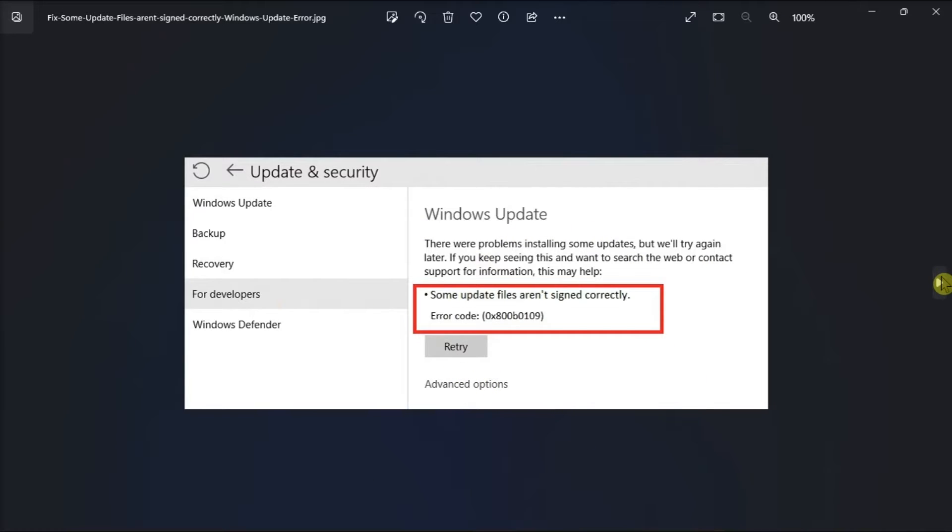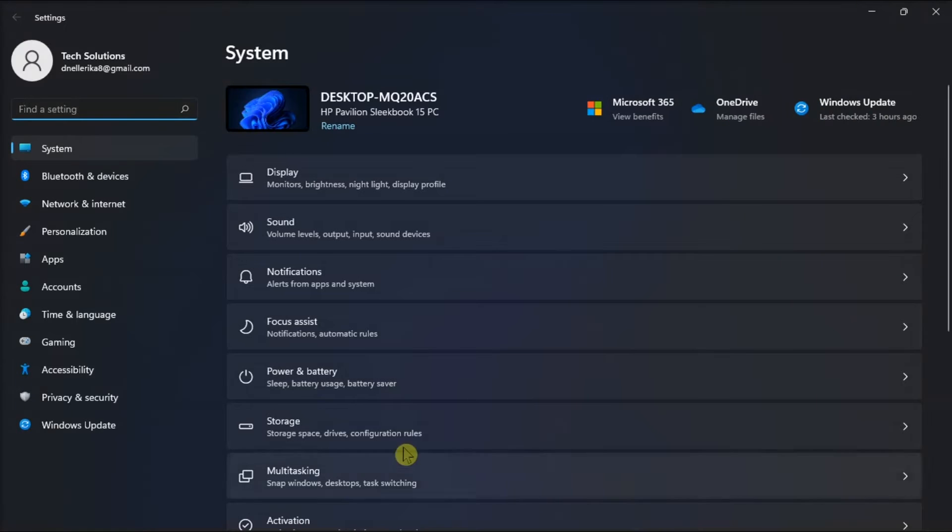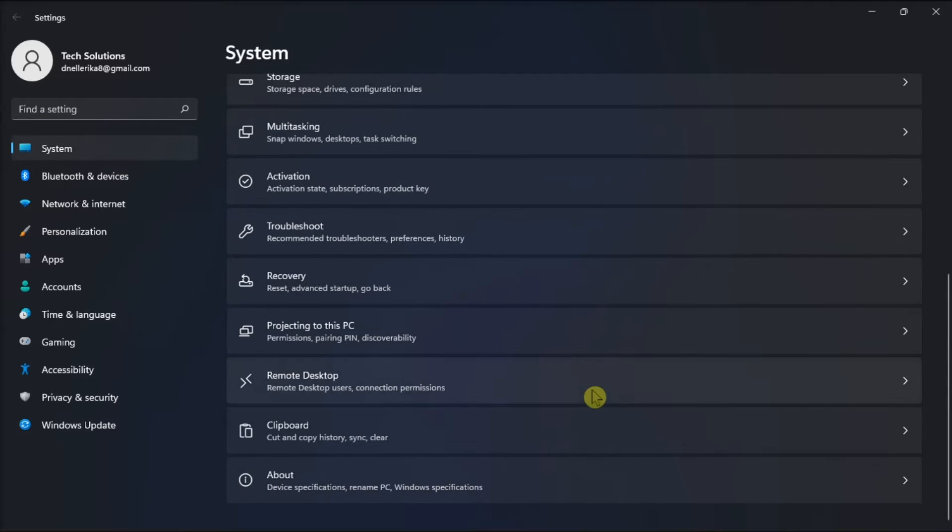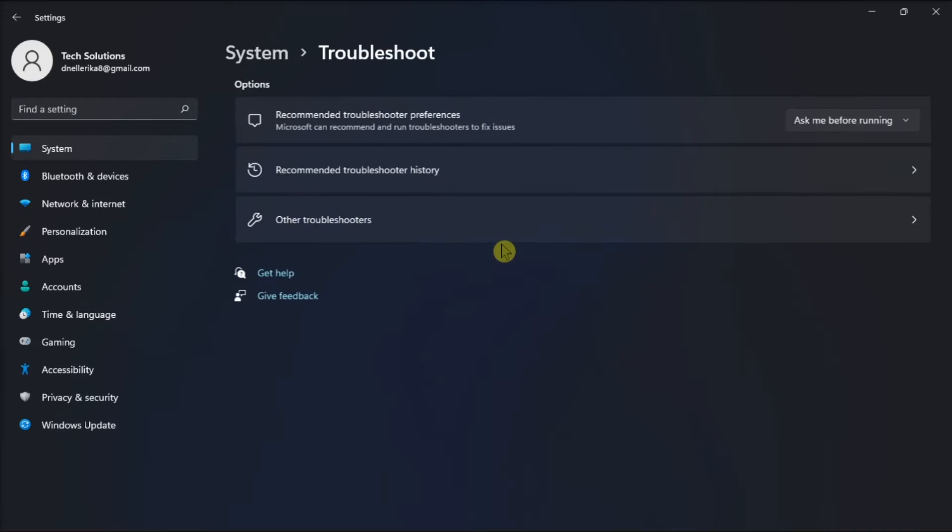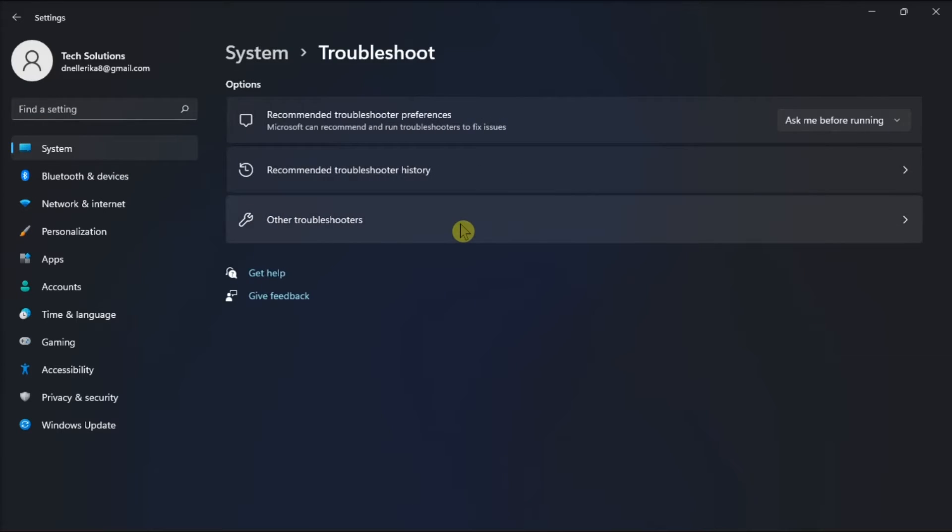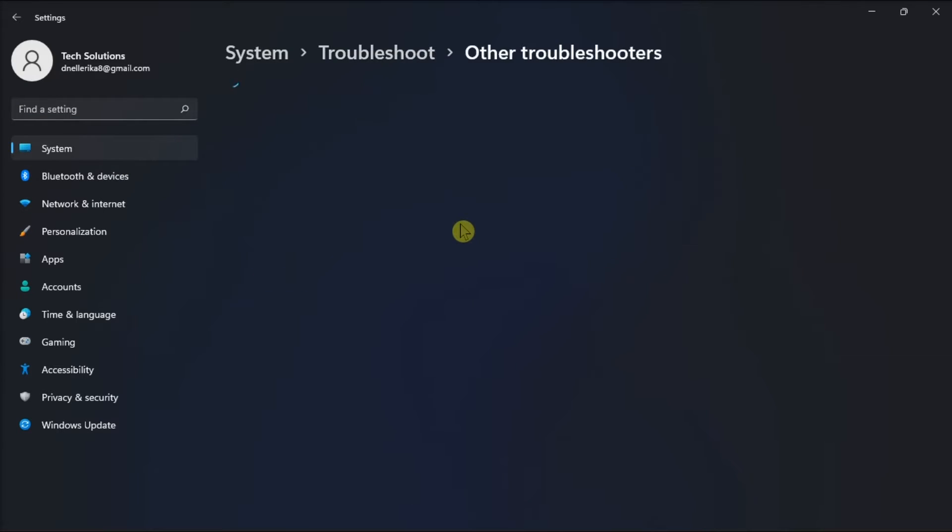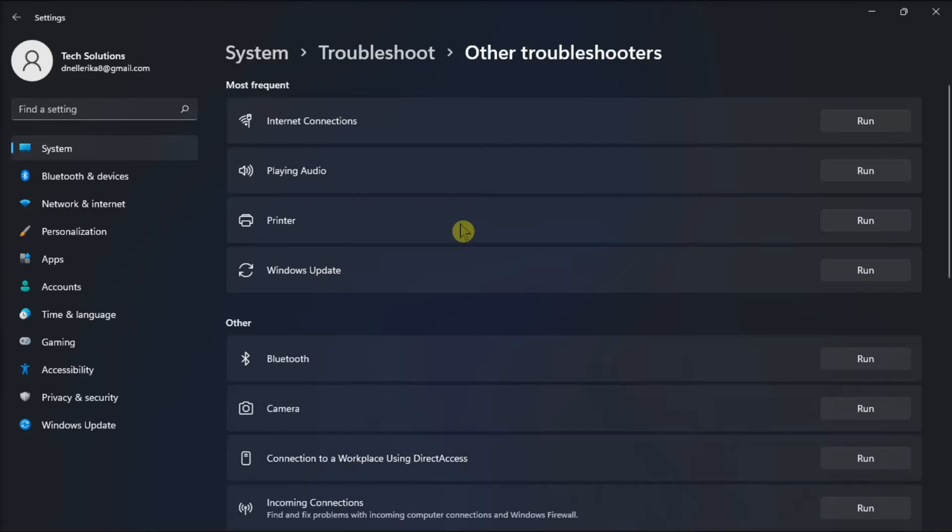So to start, utilize the Windows Update troubleshooter. Do it by going to Settings, select System, click on Troubleshoot, click on Other Troubleshooters, then click Windows Update.